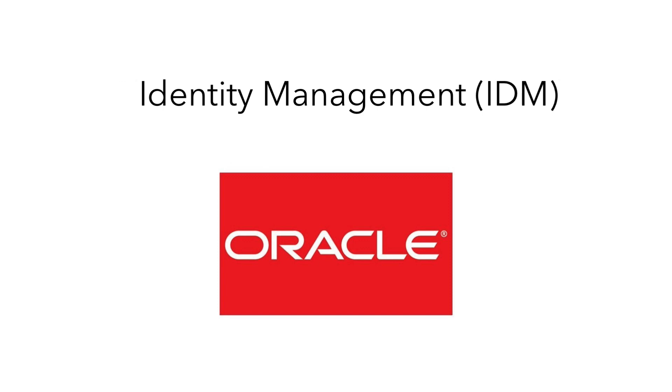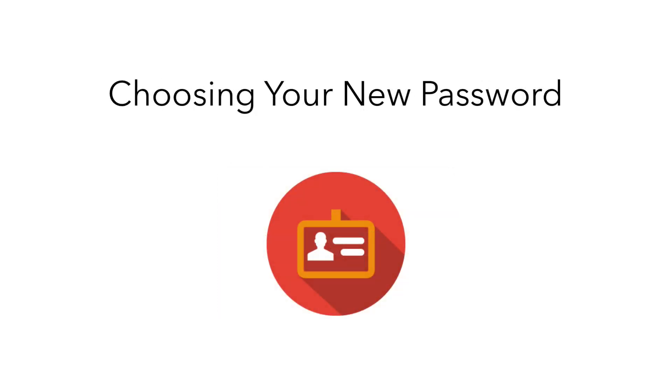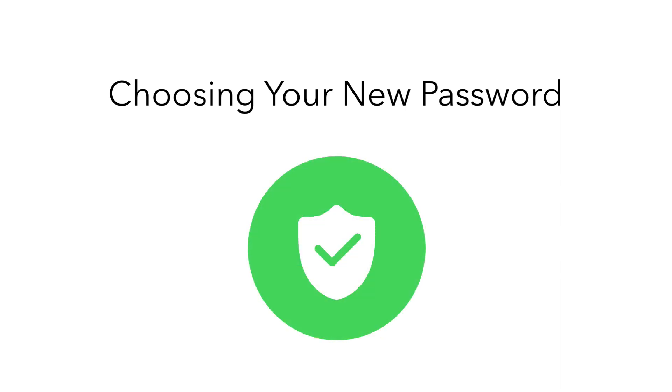But first, let's talk about choosing a secure password. In this digital age, protecting your online identity is more important than ever. With that in mind, these are the password rules Prince George's County Public Schools enforces for students.